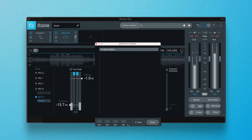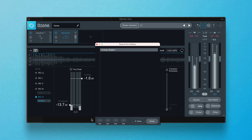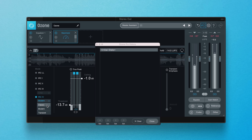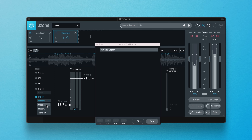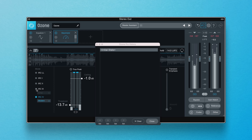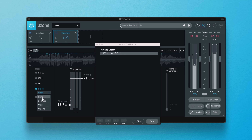For example, if we wanted to quickly audition four different IRCs, or Intelligent Release Controls, in Ozone's Maximizer without having to scroll through the drop-down menus to toggle them, just click on the ones you want to audition to make them appear in the undo history window.